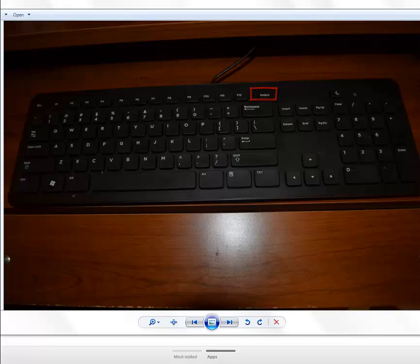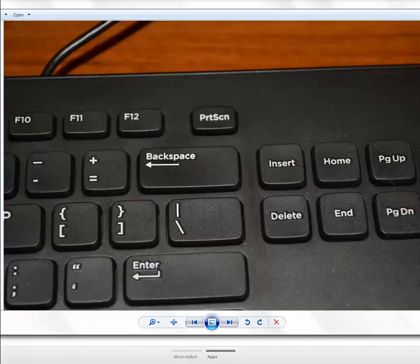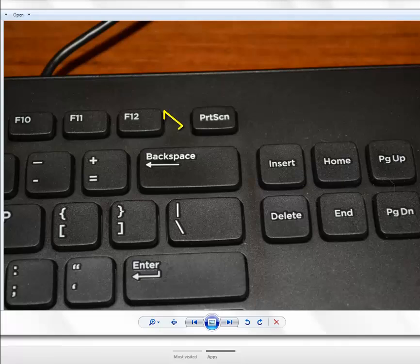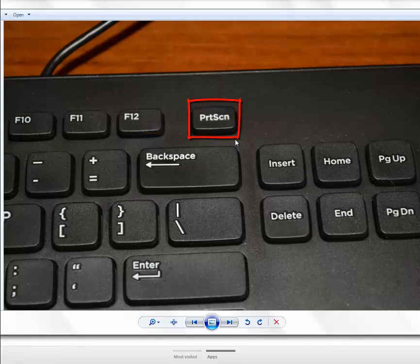Let me zoom in a little, here we go. So see to the right of the F12, there's a print screen, it's above the backspace button. Yours is probably in a location very similar to this.